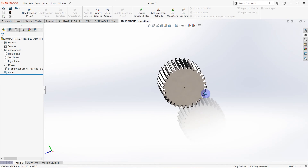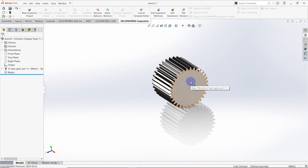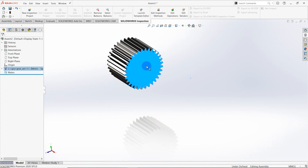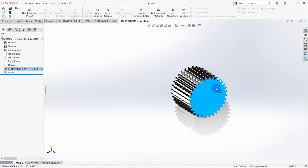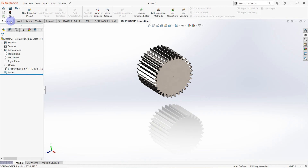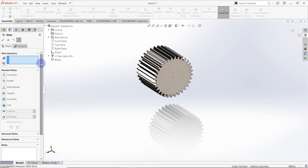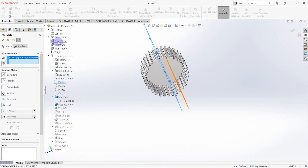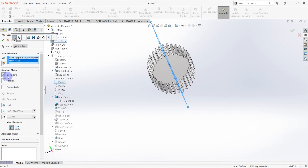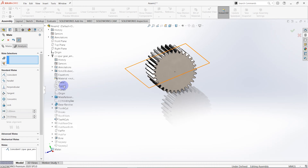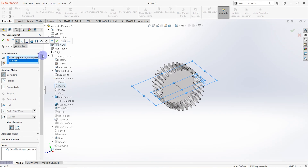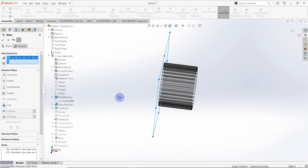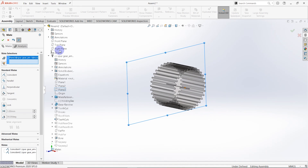The pinion gear is created. Right-click on the gear and float so we can move the gear wheel. Then go to assembly mate, select Plane 1 and Front Plane, make as coincident. Then again go to Plane 2 and Top Plane, select coincide. Then again go to Plane 3 and select Right Plane.